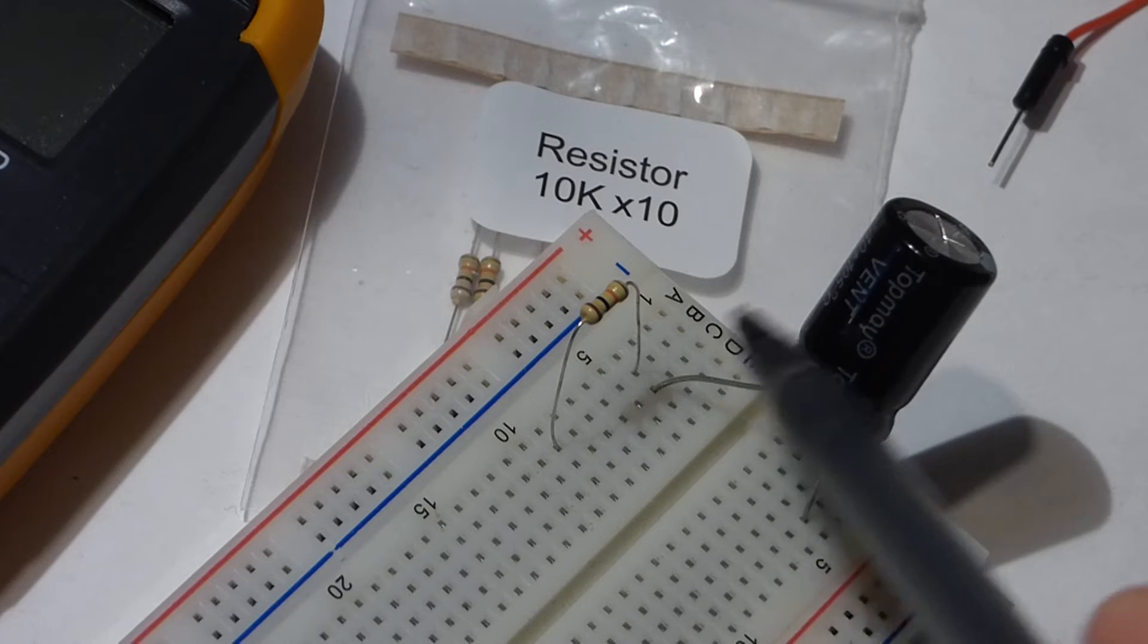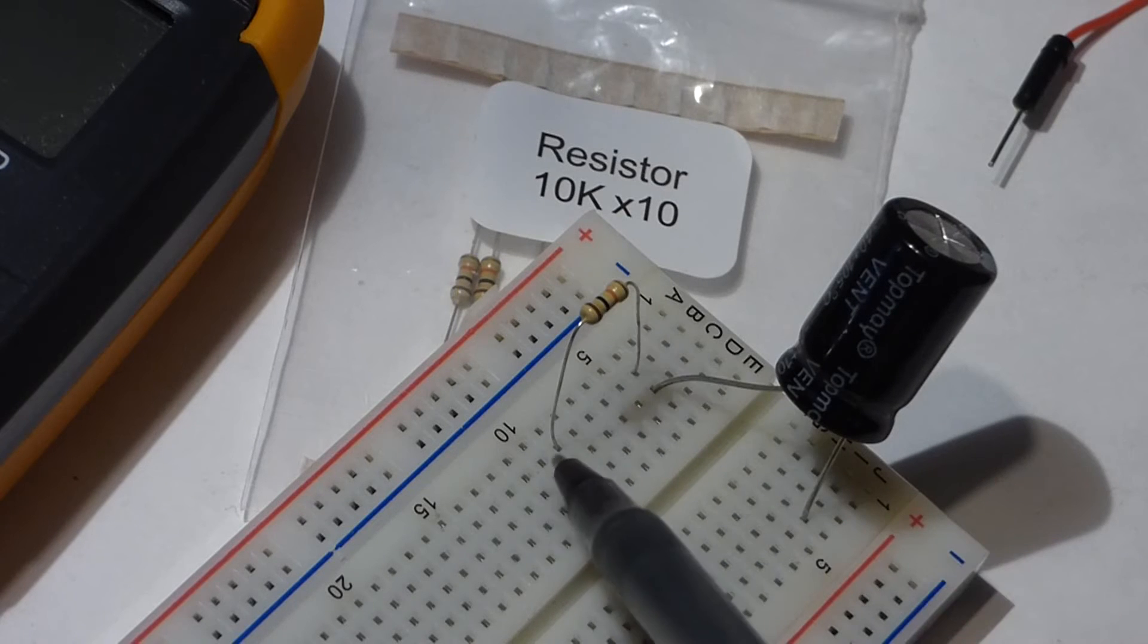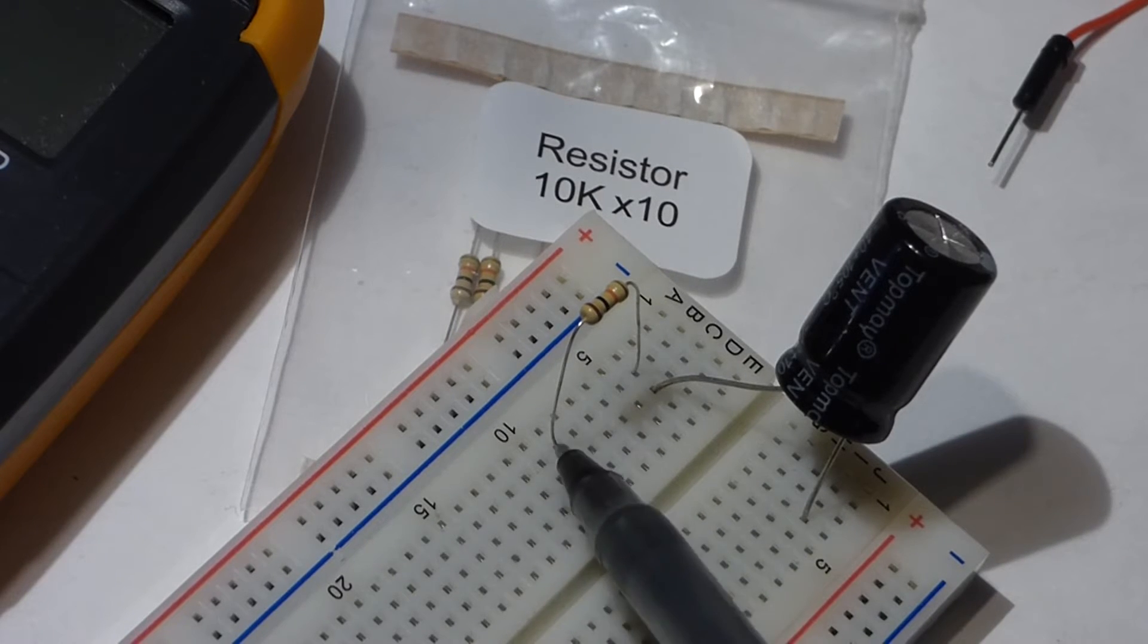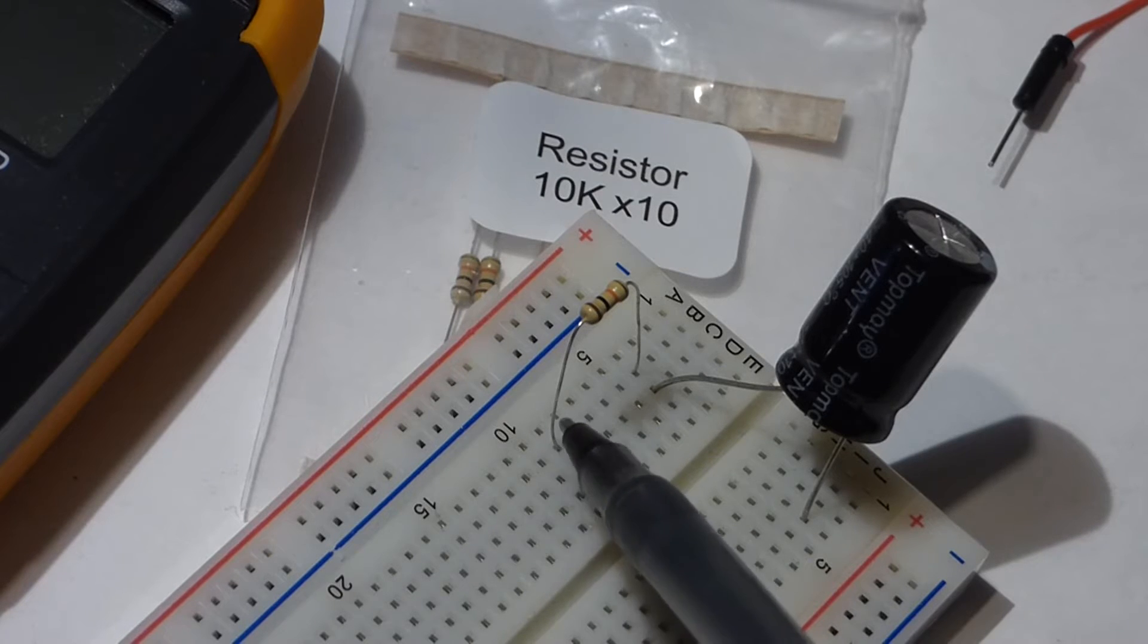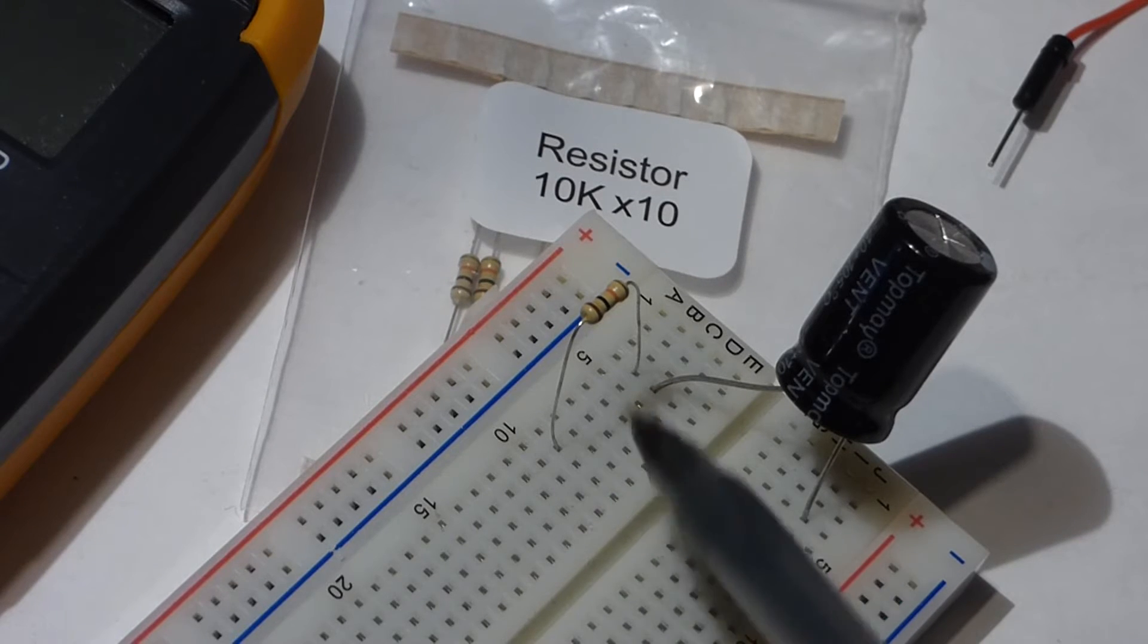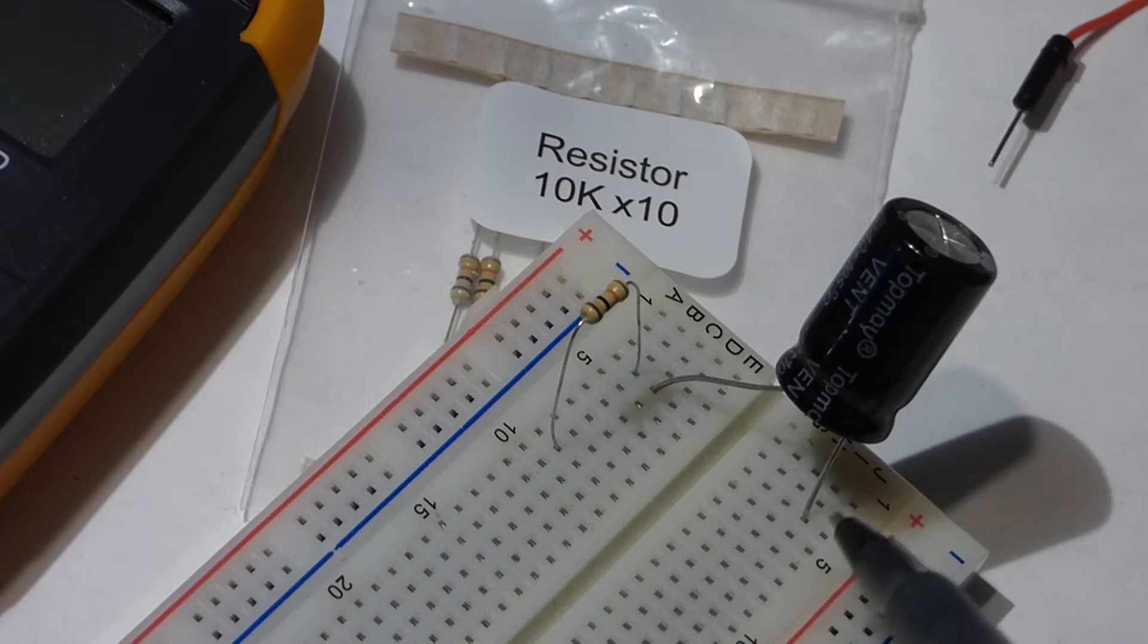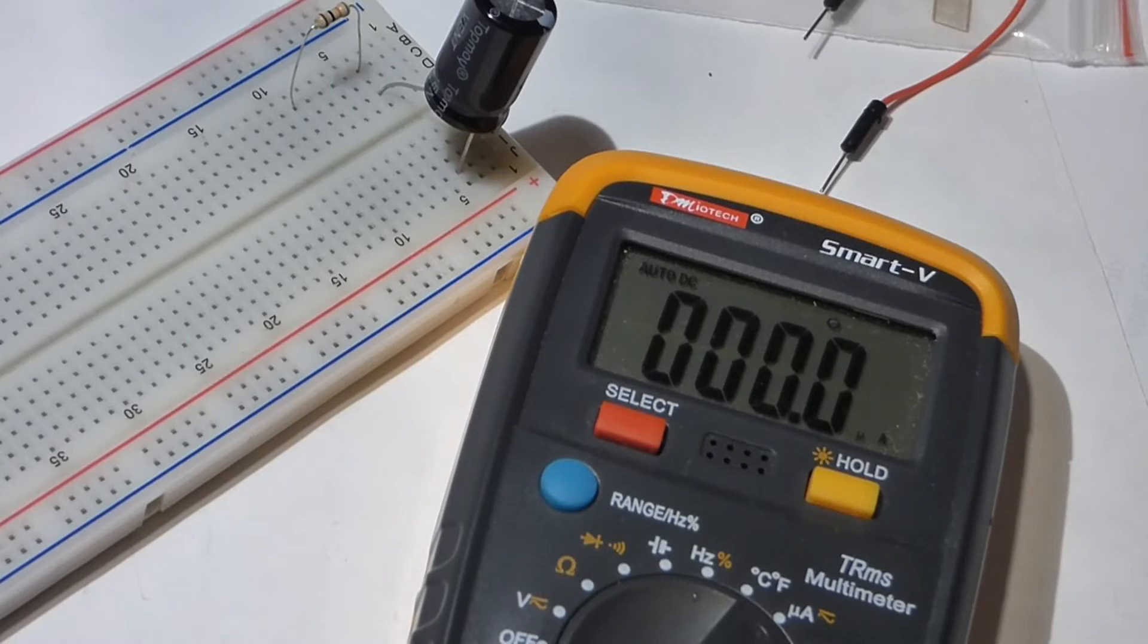That's because when we take our measurement, we have to make the multimeter part of the circuit. We have to put it in series because all the current we're measuring actually has to go through the meter to get our measurement.